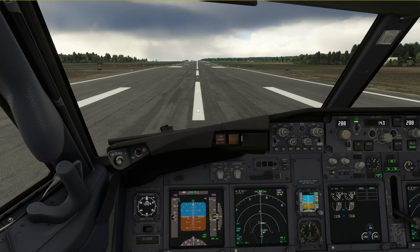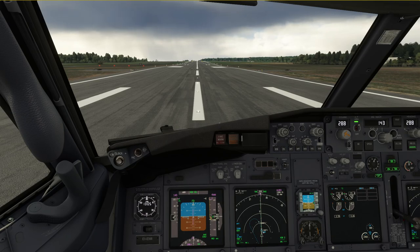Hello everyone and welcome to the channel. I'm Emmanuel, I'm a Boeing 737 pilot and today we are going to discuss the dangers and threats associated with strong gusty conditions on takeoff and how to handle those. We're going to start by looking at the situation we currently have.